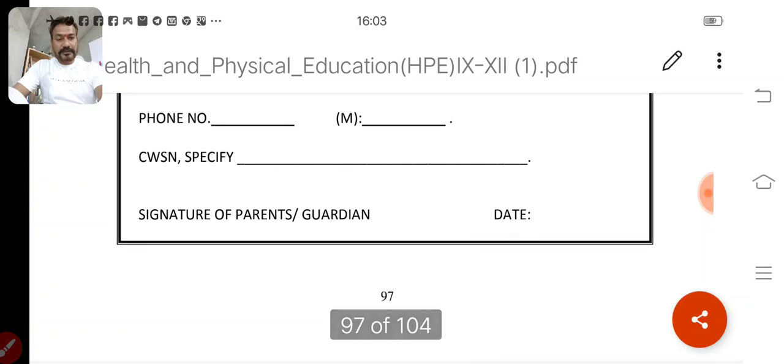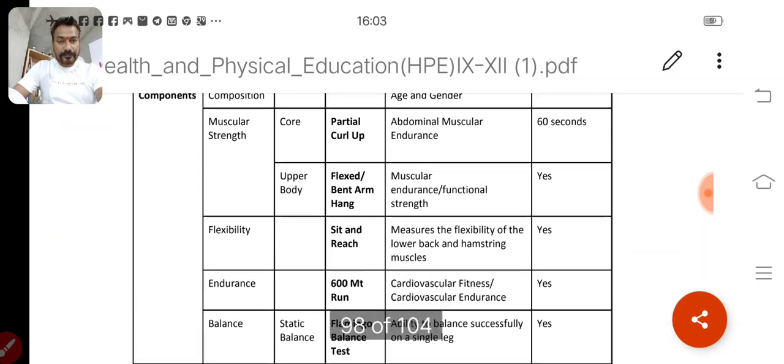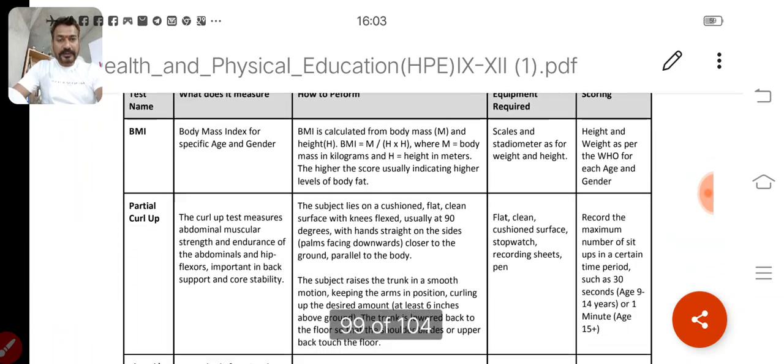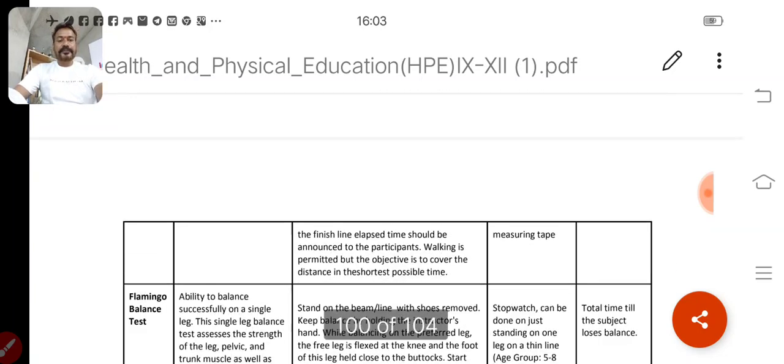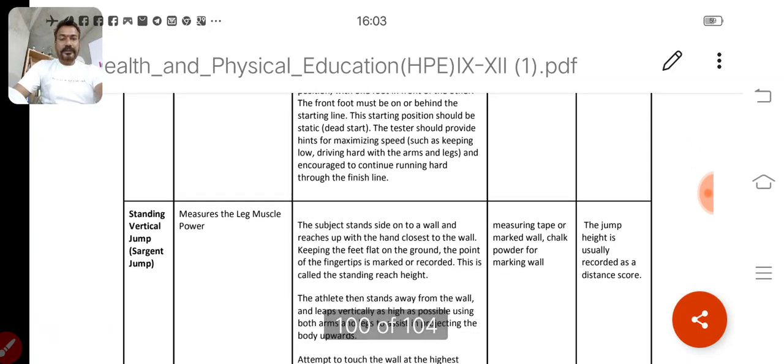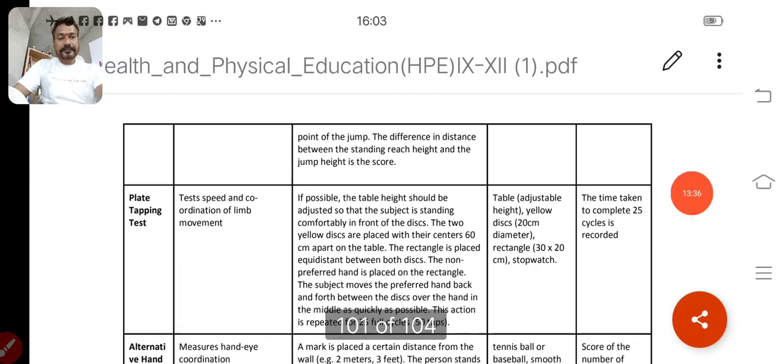So what we have seen is that physical and health education has been very smartly implemented in your syllabus. I hope that from the next class you will have a notebook with you, and as I tell you, you will work upon it accordingly. Thank you, goodbye.